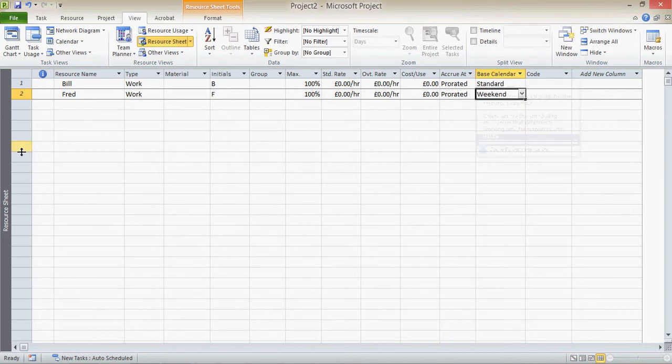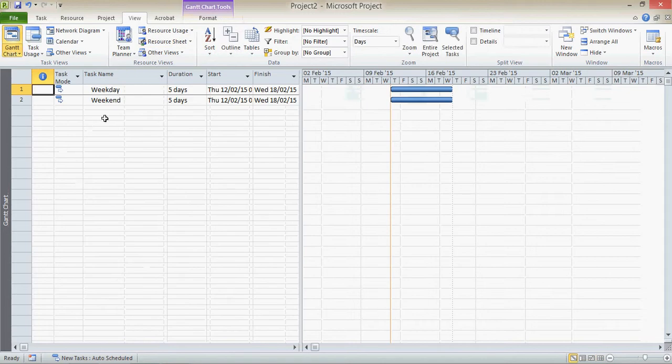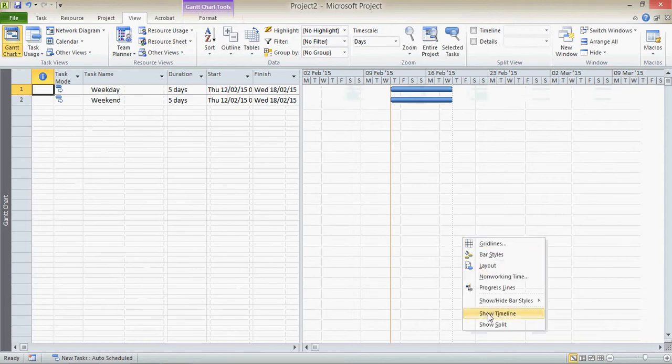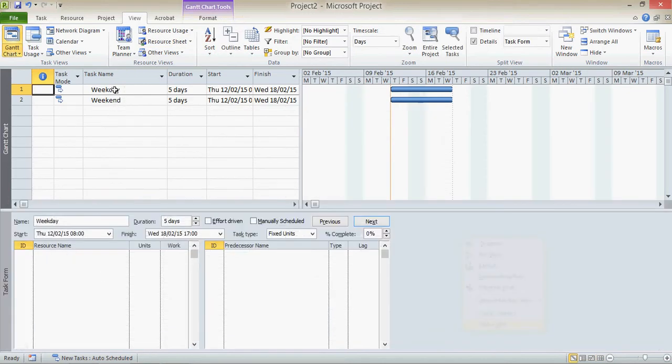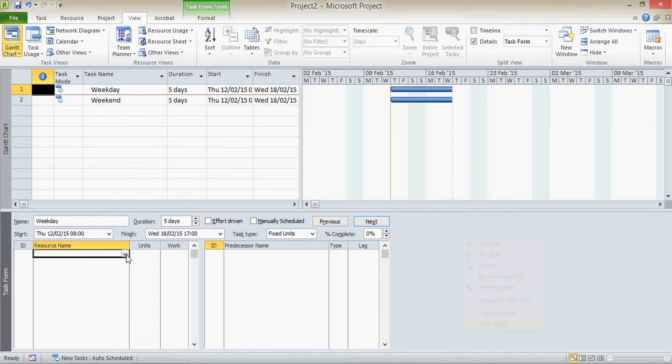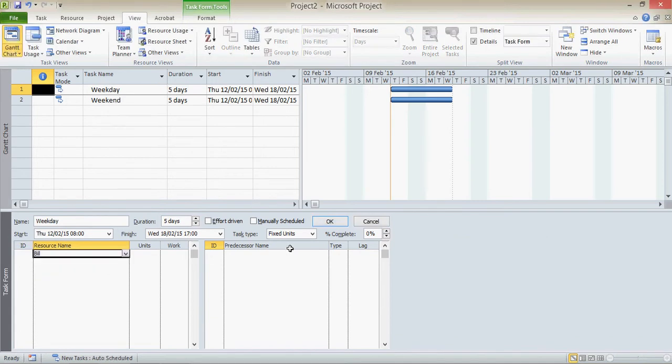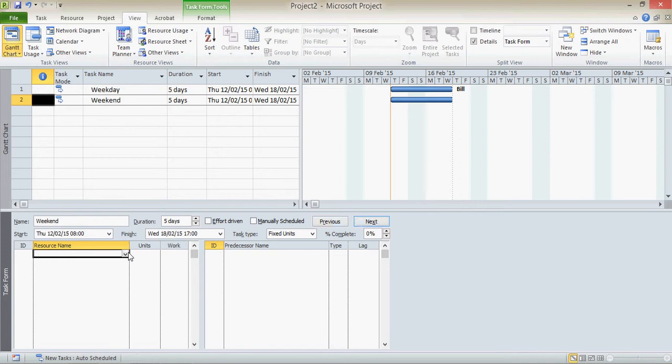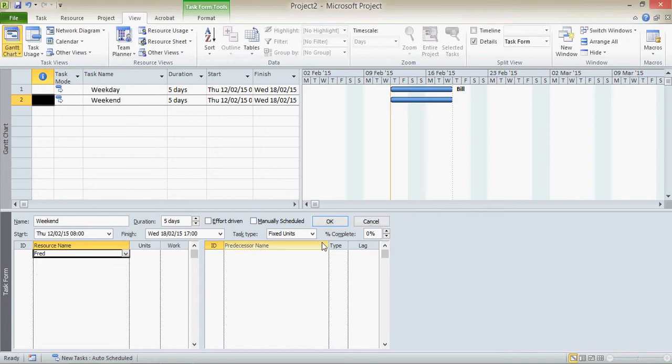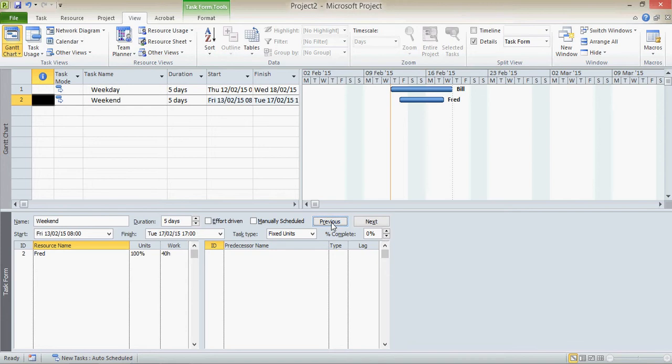So let's see how that works. I'm going to go back to the Gantt chart and I'm just going to split my screen here so we can actually assign these resources. So I'm on weekday and I'm going to assign Bill. Click OK. Next. I'm now going to assign Fred. Watch what happens to the Gantt chart now when I assign Fred. That task is seemingly shorter. It's not actually shorter. It's still five days. The difference is now two days of the work is carried out over the weekend.